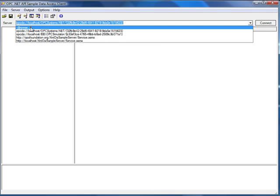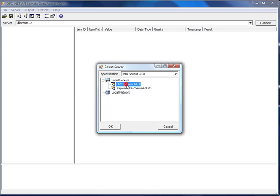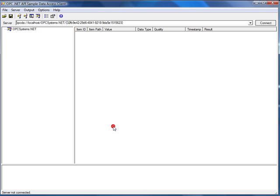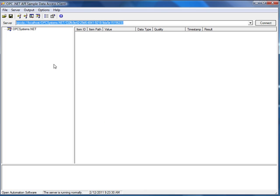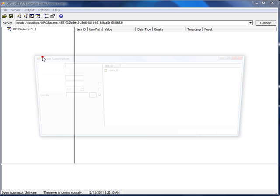From the OPC Foundation sample client, I'll select Browse, and I'll select the opcsystems.net OPC server. Now we'll create a subscription on that server.